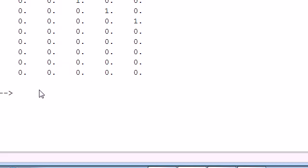Then zeros. Let's create three by three.